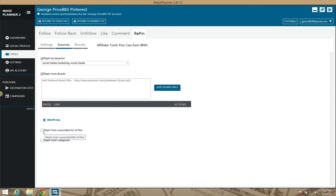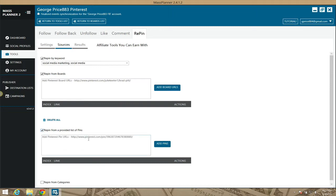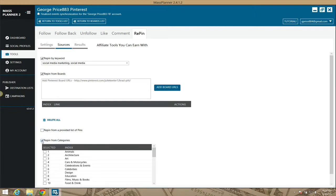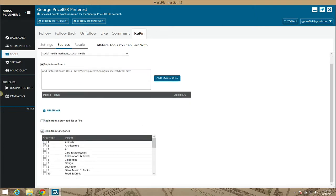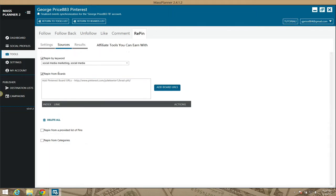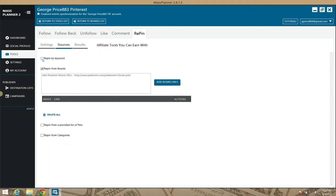You can also repin from a provided list of pins — if you have pins on a board, take those individual pins and list them here one per line. You can also repin based on categories, like animals for example. But like I said, what I mainly use is repin from boards — find boards in your niche, whether they're your boards or others' boards, and repin from those.